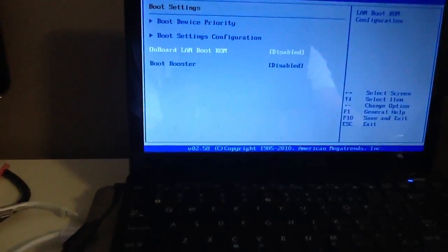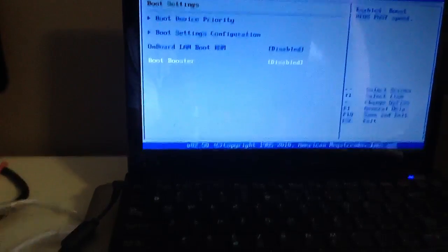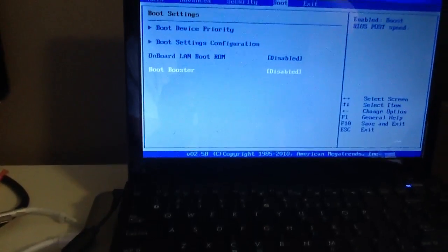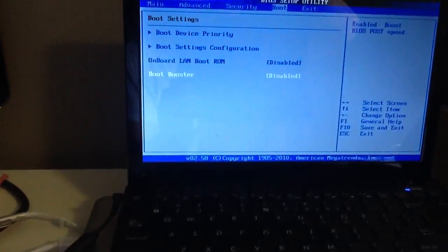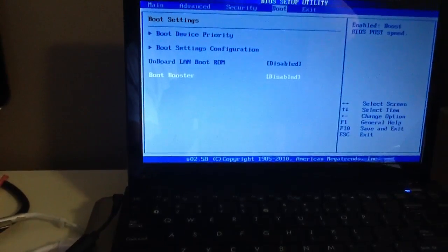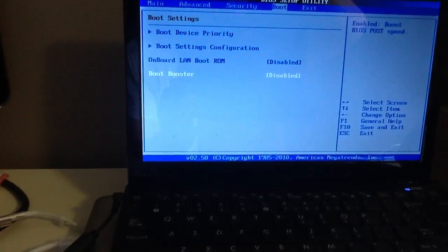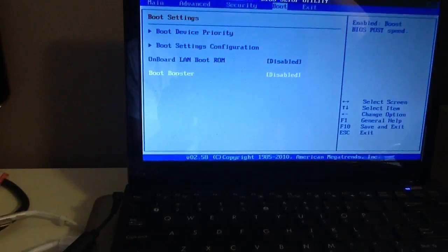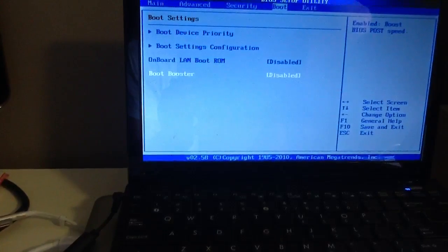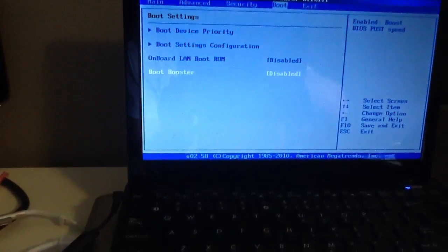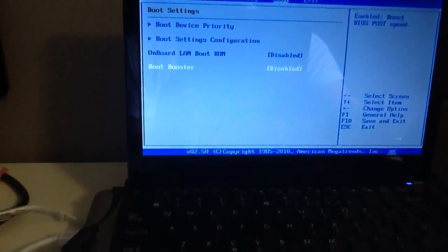Under here, you'll see boot booster. The reason why you cannot press F9 and reset everything is because the boot booster was enabled.